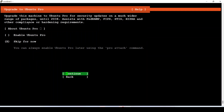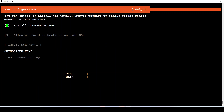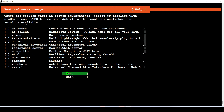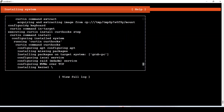Don't forget to select the OpenSSH option here, because if you don't, you will not be able to SSH into the server. I don't need any additional packages, so I move on. Everything is set and the deployment is underway — now we just have to wait for it to complete.